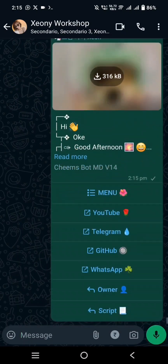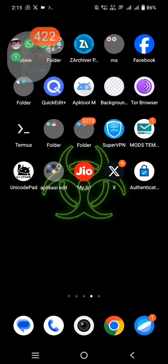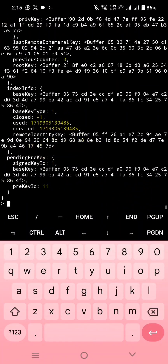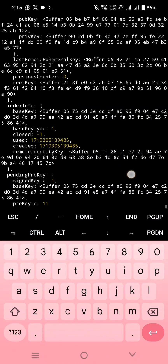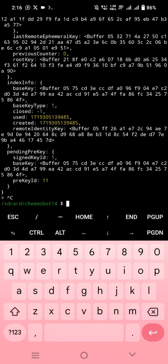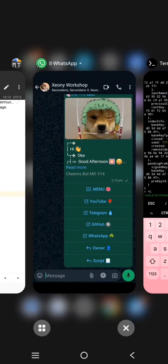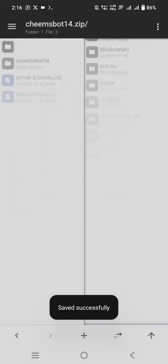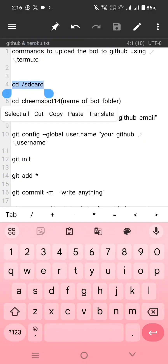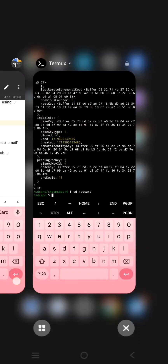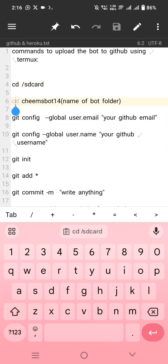Finally, the bot is connected to your WhatsApp. Now let's upload this file into GitHub.